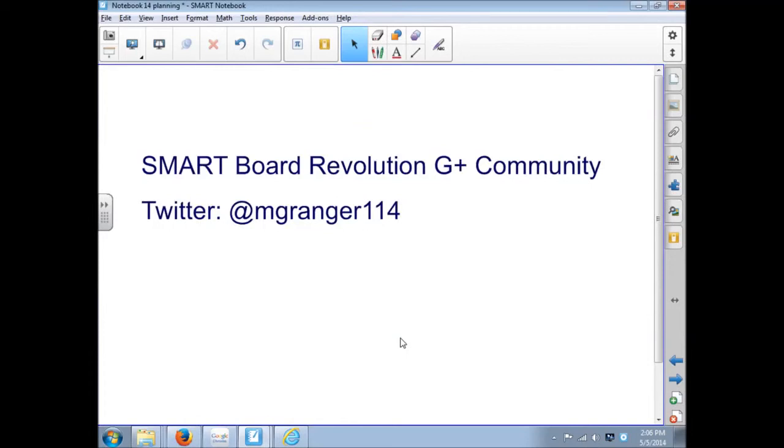Join us for more on the SmartBoard Revolution G Plus community. When you ask your questions, we've got a lot of people that will be able to answer them, help you find things, collaborate on different things. Hope to see you there.